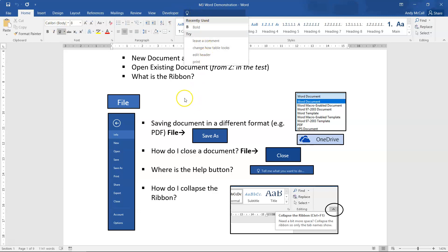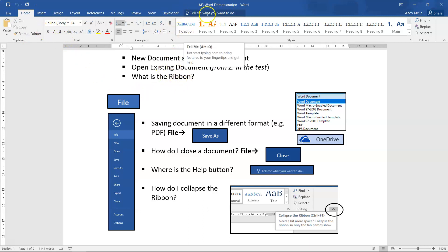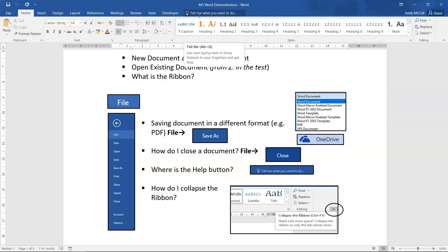I strongly recommend you do not use the Tell Me feature in your test for two reasons: first, you should know the locations of all tools; second, it doesn't work correctly in the test environment — it can give false directions and the test may mark your answer as incorrect. If asked to locate the Tell Me feature in a specific question, you can use it, but otherwise use the correct ribbon tools directly.